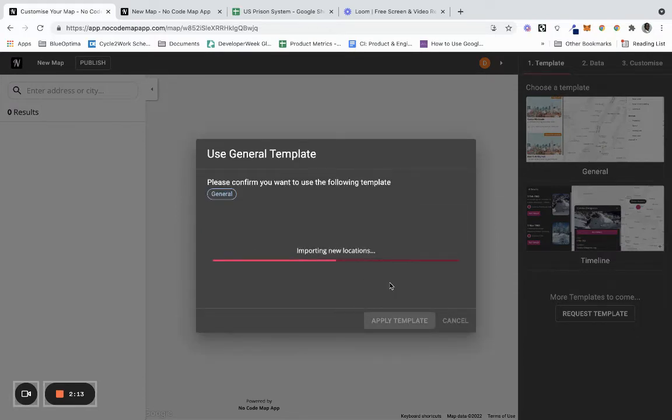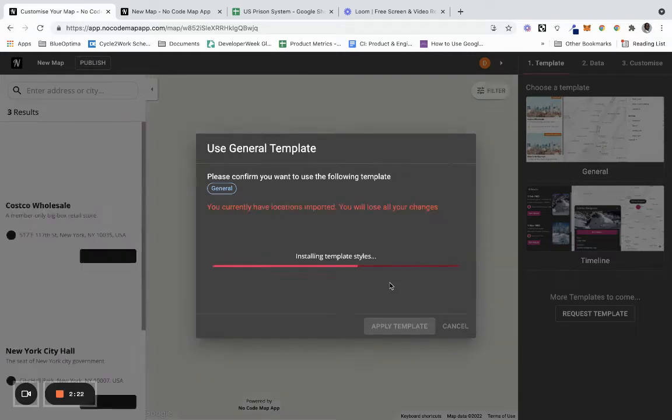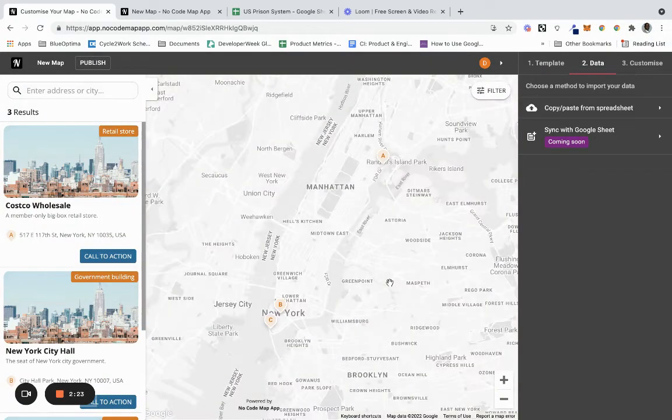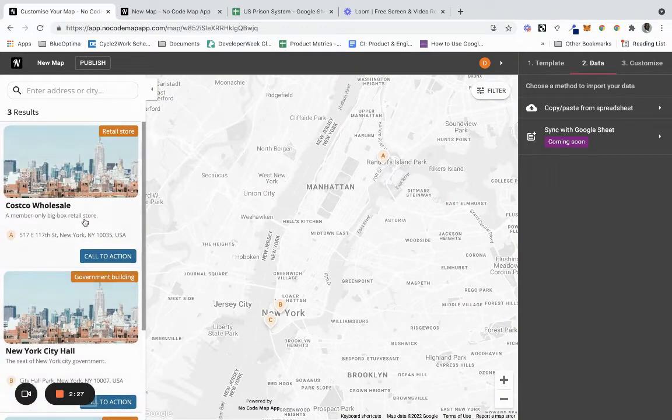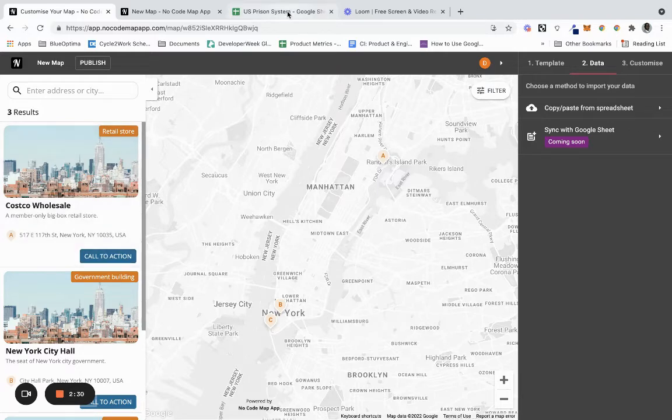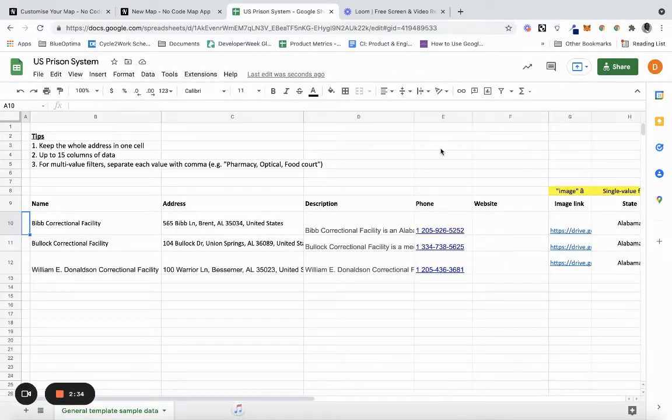It gives you sample data to begin with, so we're just going to let that generate. Okay, so that's generated and we have sample data. As you can see on this one, it has a call to action - that's because on ours we completely removed that call to action, which is where the website is.